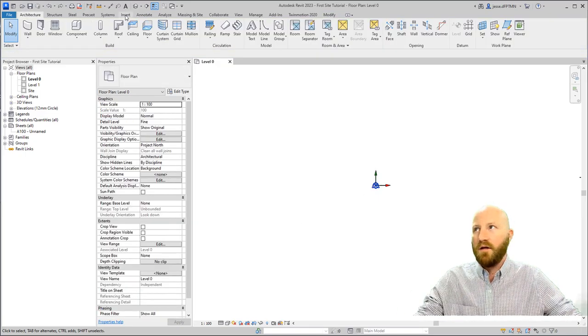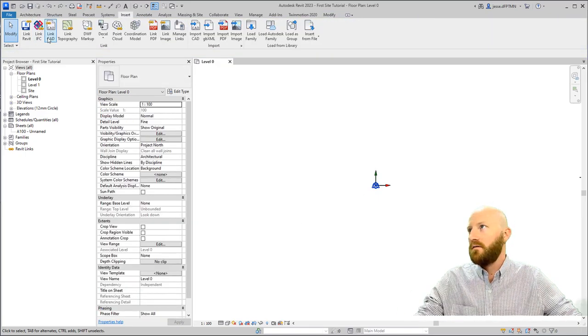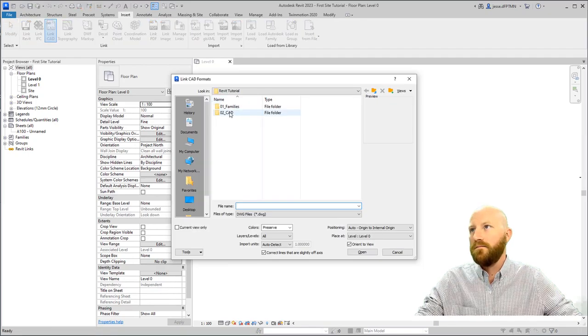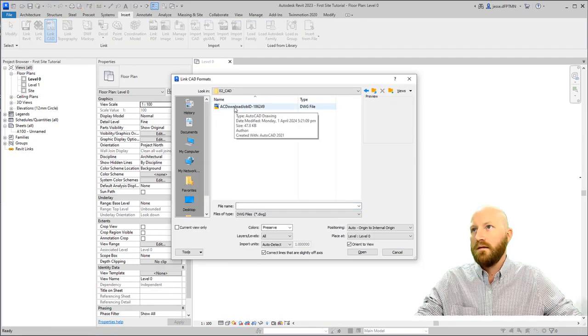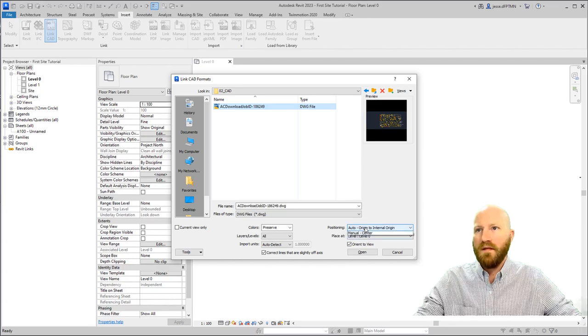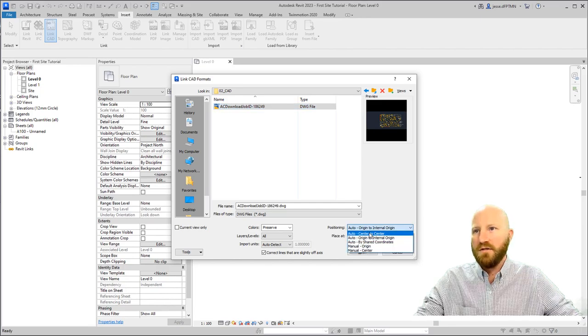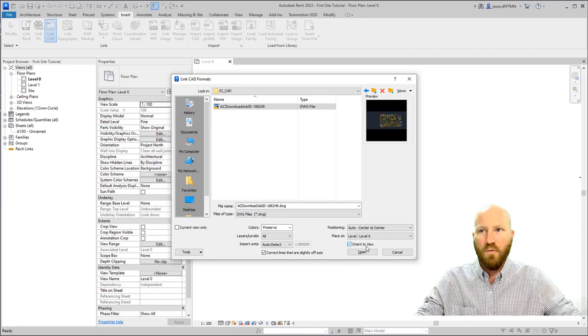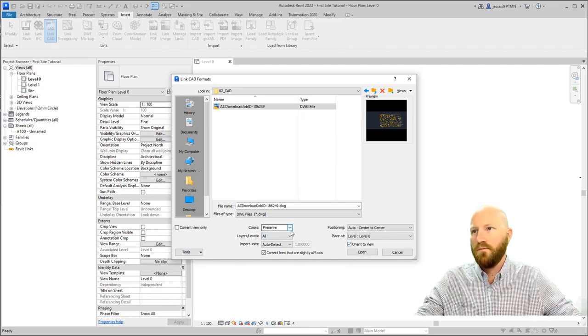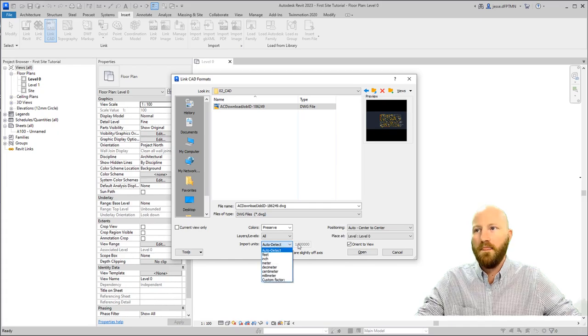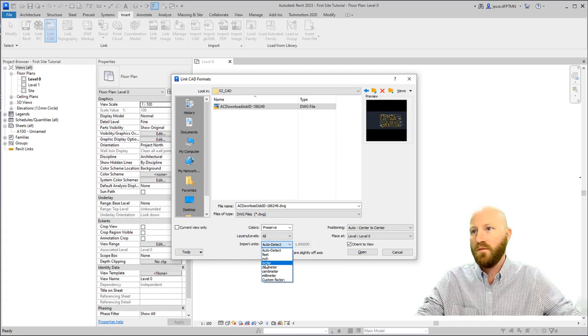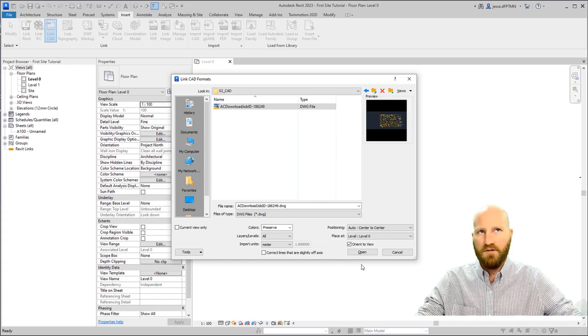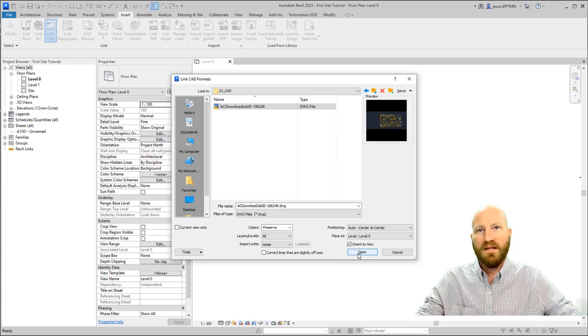I'm going to come to Insert and link a CAD file. This is the AutoCAD file that we downloaded. I'm going to change this to Auto Center to Center. Level 0 is good. And we do want to orientate to view. Preserving the colors is OK. Layers all. And since we know what units we have, we're going to use meter. I'm going to untick this box because I don't want it changing anything. Click Open.